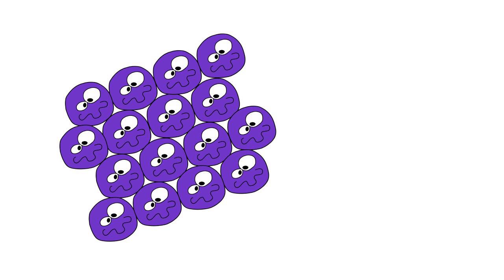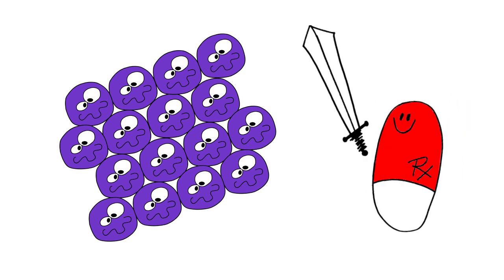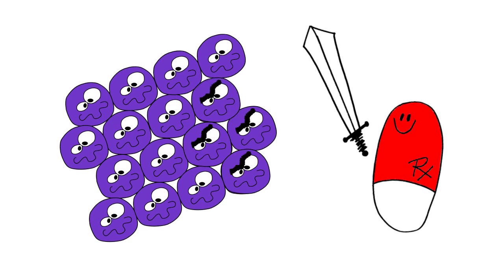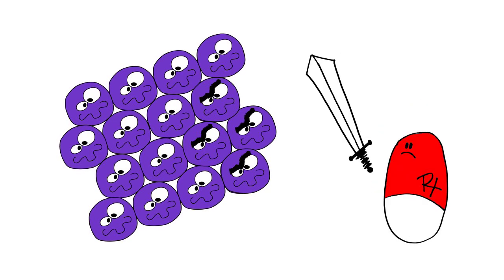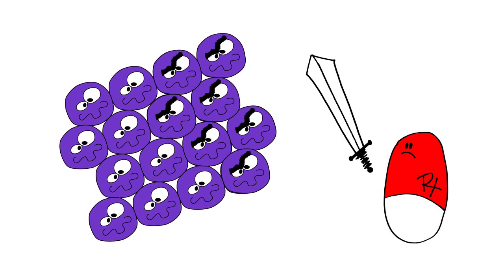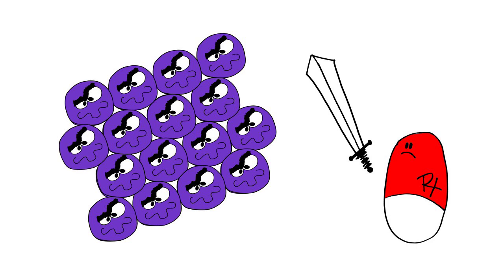Doctors later prescribed methicillin, a derivative of penicillin, when doctors noticed that penicillin wasn't always working. But even methicillin wasn't always working.